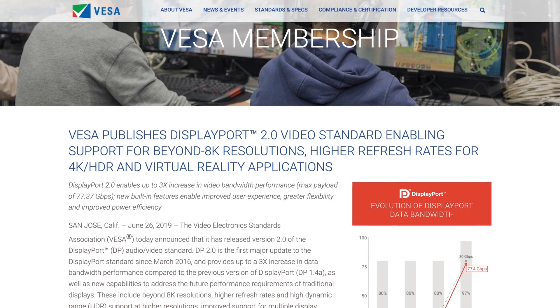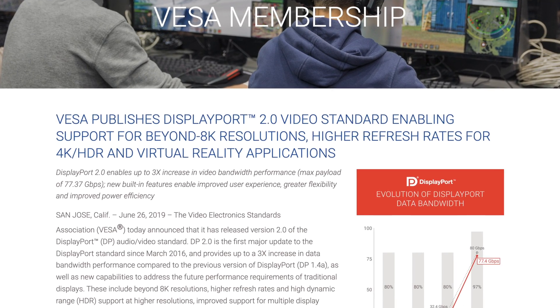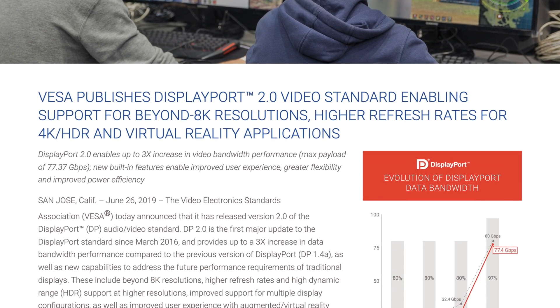DisplayPort 1.4 also offers important features like HDCP 2.2 support, so if you stream a lot of 4K content from Netflix or Amazon Prime, you will need DisplayPort 1.4. The DisplayPort standard also has a newer version called DisplayPort 2.0, but it's not as widely available as DisplayPort 1.4. We'll cover that standard in a future video, along with other tech standards, to help you understand what you're buying and which option is best for you.